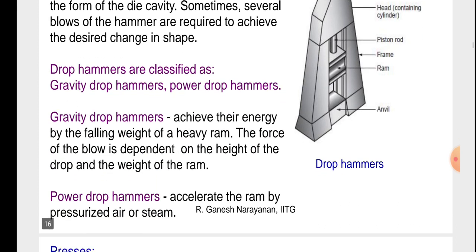Gravity drop hammers achieve their energy by the falling weight of the heavy ram. The force of the blow is dependent on the height of the drop and the weight of the ram.